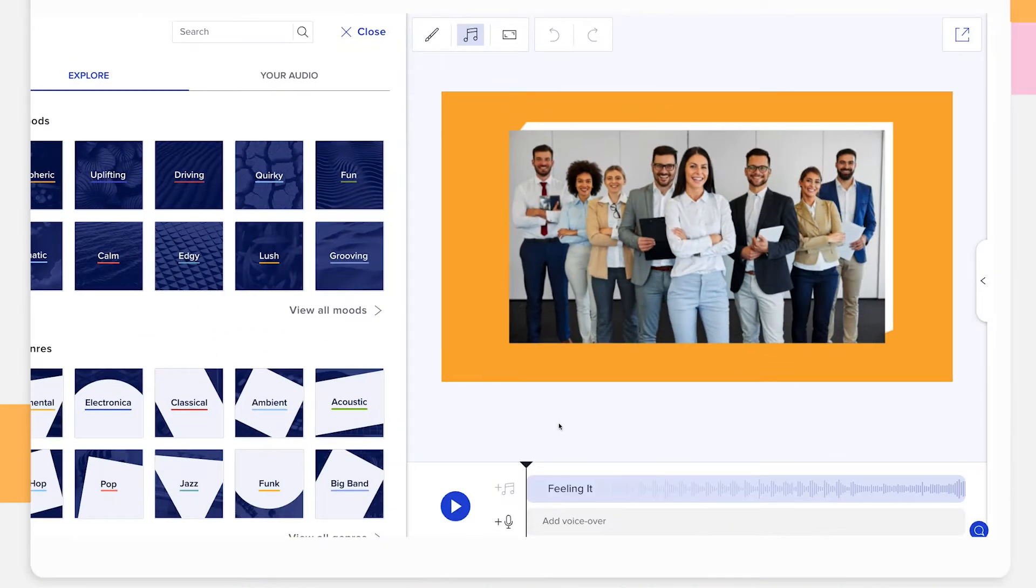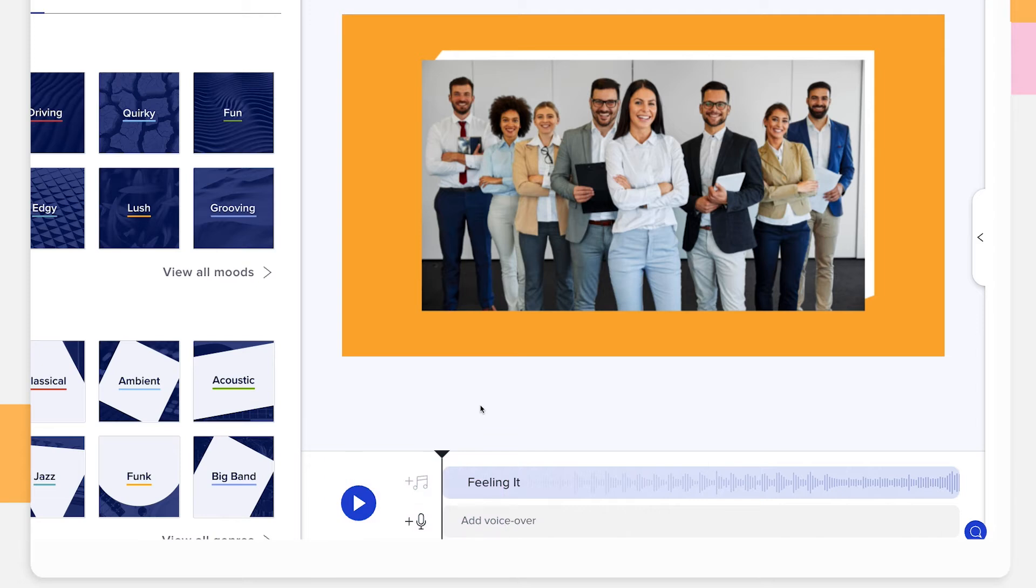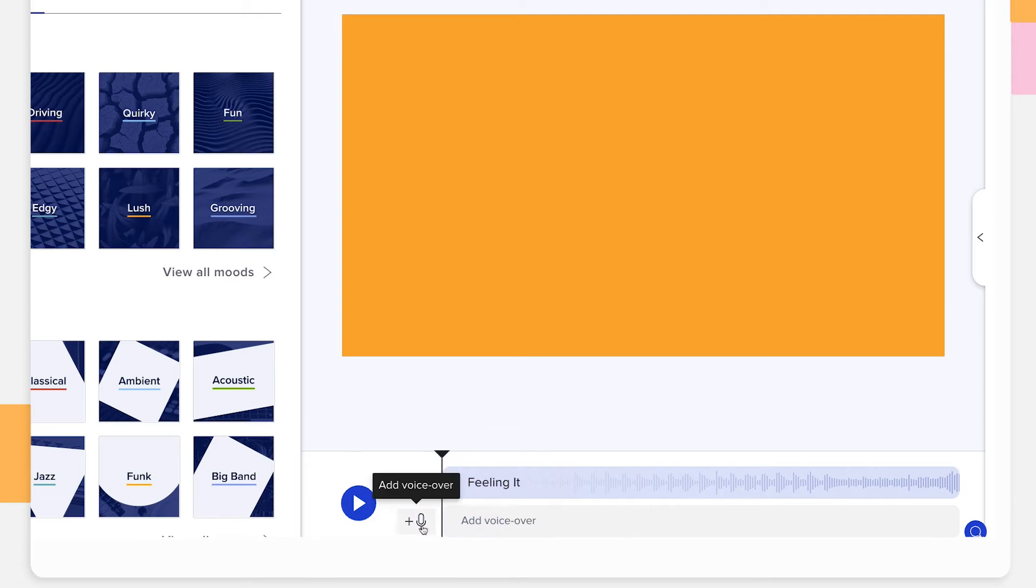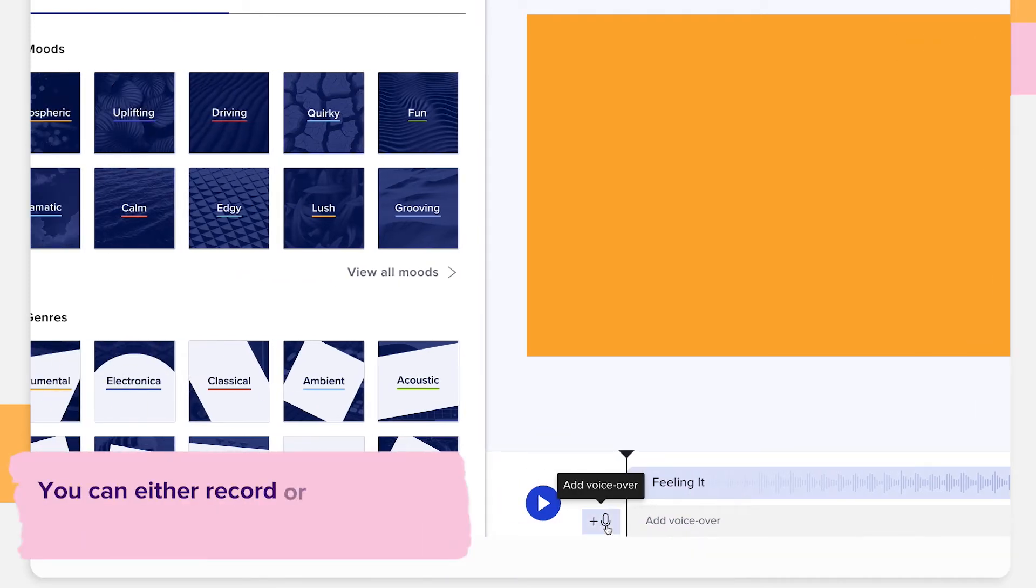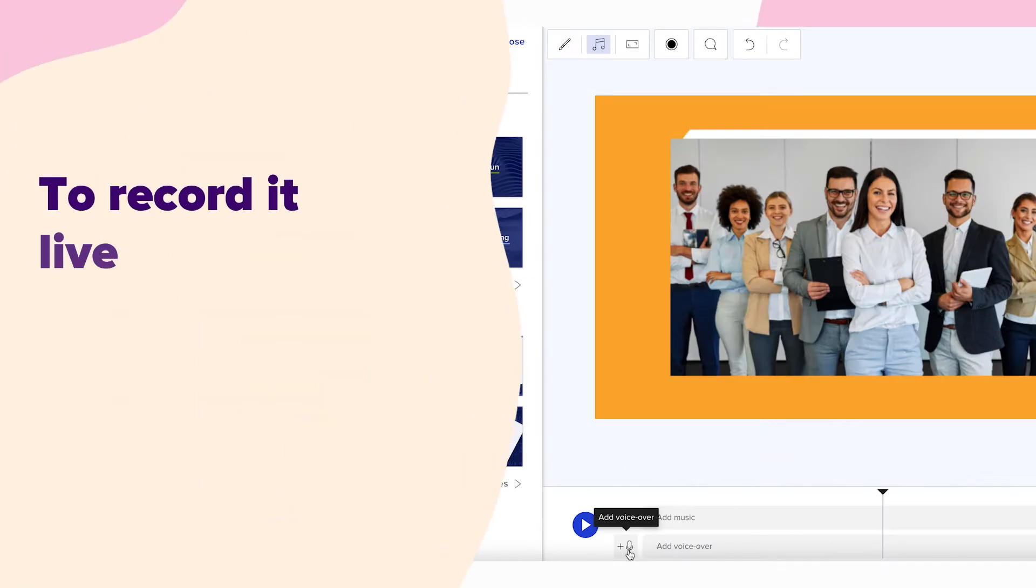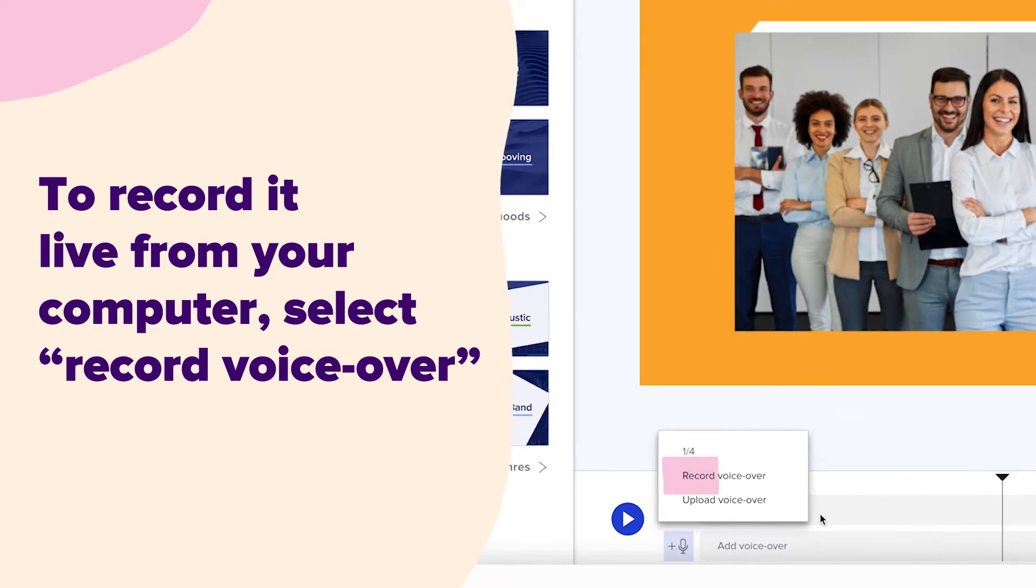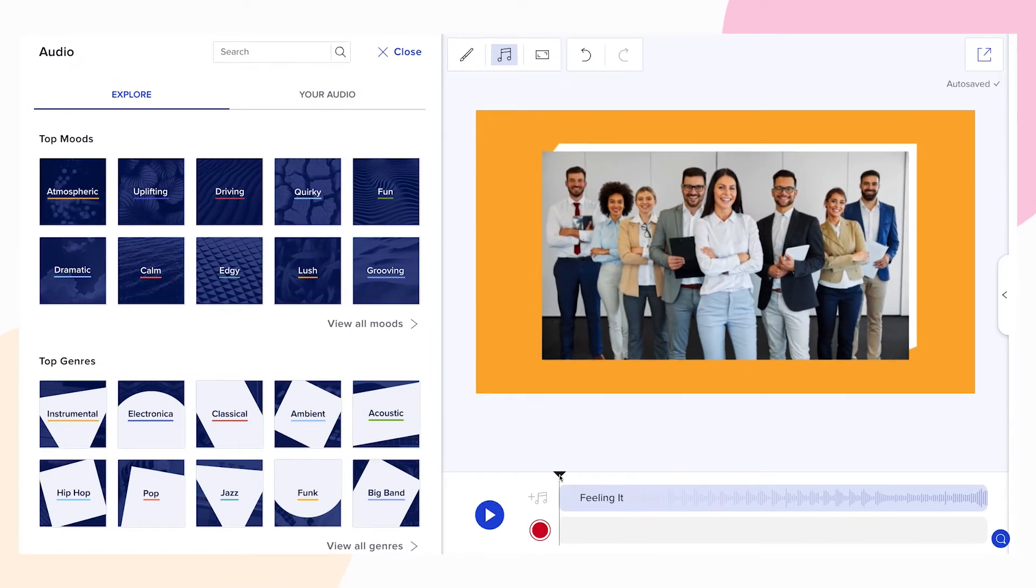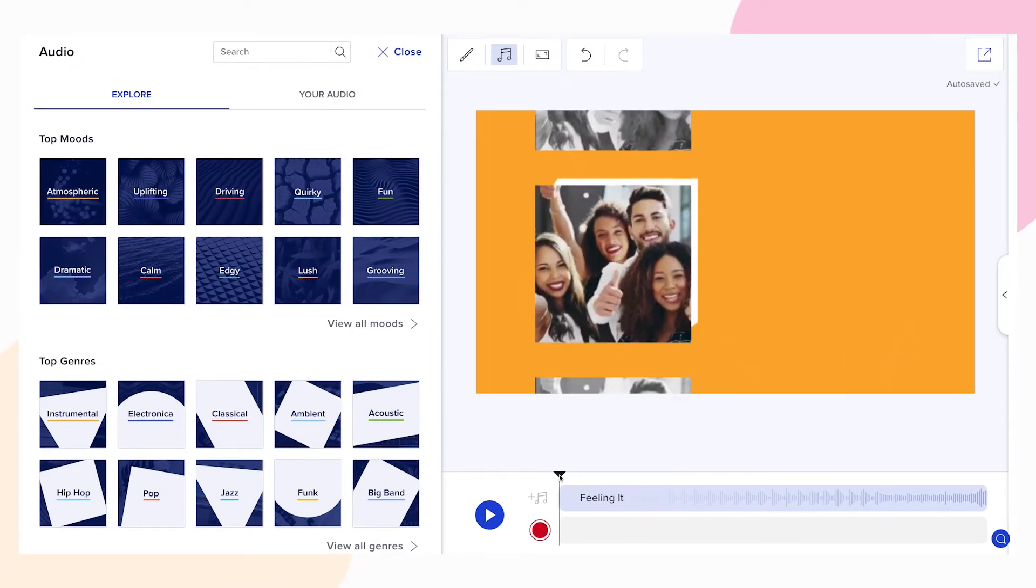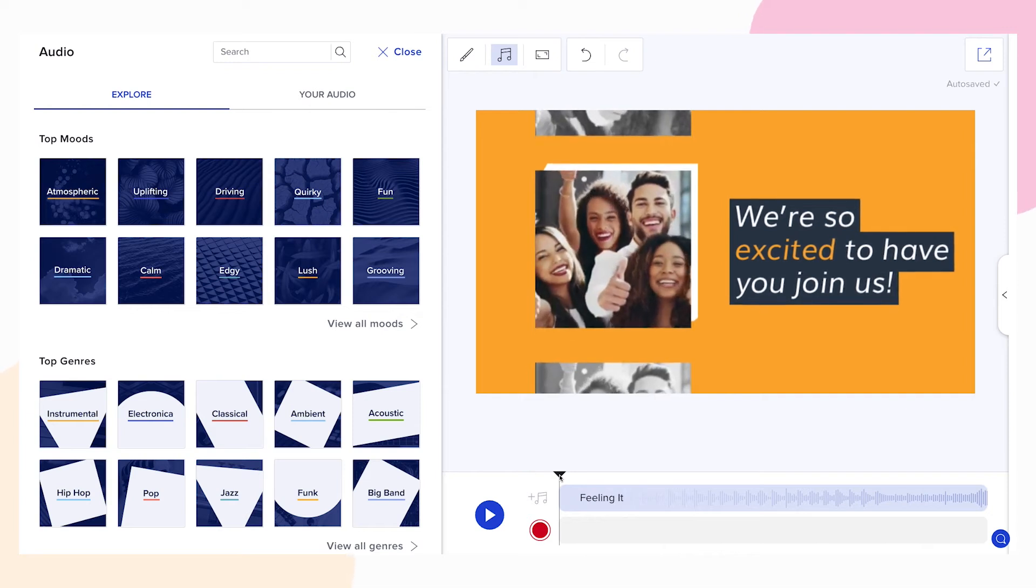Below the preview of your video you'll see the voiceover timeline. Click on the microphone icon to add your voiceover. You can either record or upload up to four voiceover tracks. To record it live from your computer select record voiceover. You can also upload a pre-recorded voiceover track but we'll come back to that later.